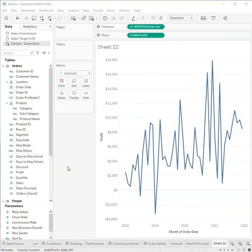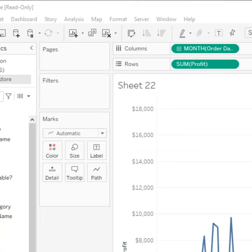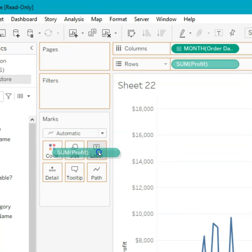Did you know you can add a start and end value to your visualizations? It's super easy. All you do is hold control, take the measure and duplicate it and drop it into label.